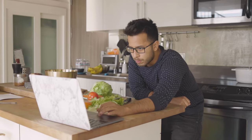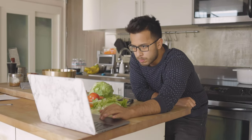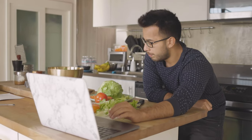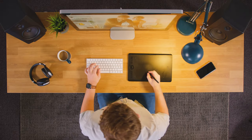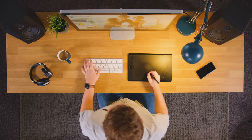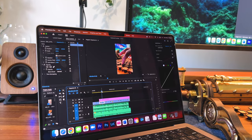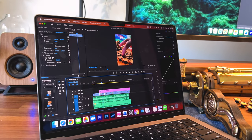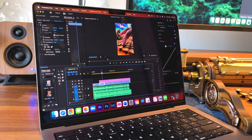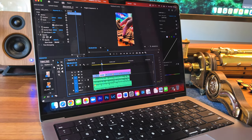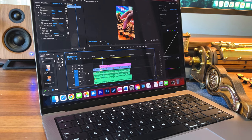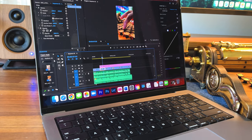In all honesty, for the average consumer, this wouldn't be noticeable, but for the graphic designers, the video editors, and the likes, the XDR display of the M1 MacBook Pro will give you needle-like precision when reviewing and editing your projects.